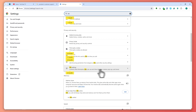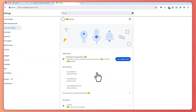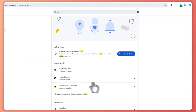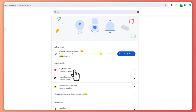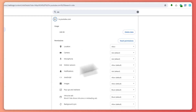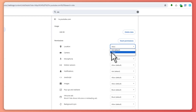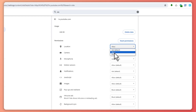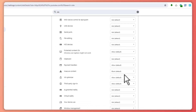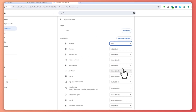You should have the site permissions or site settings right here in your browser. Click that, and then find tv.youtube.com right here and make sure that the location is currently set to 'Allow' in the permissions tab.